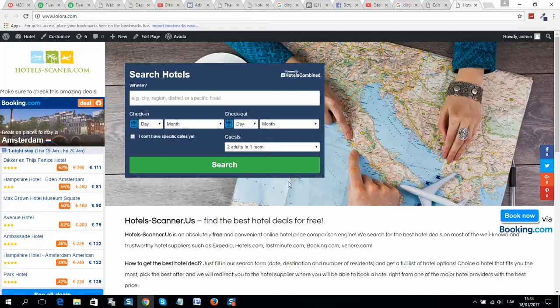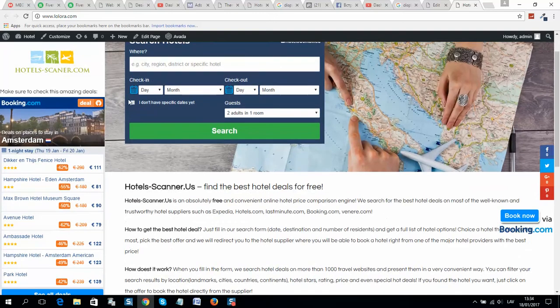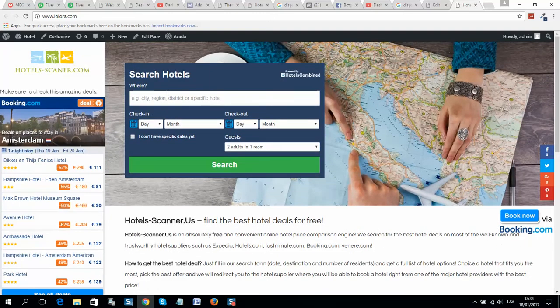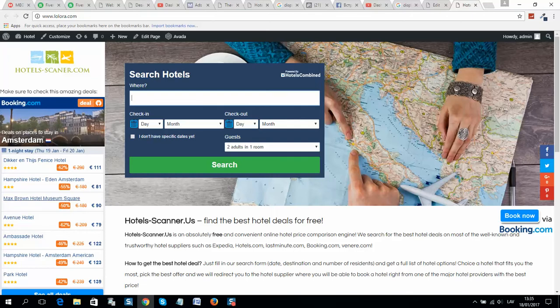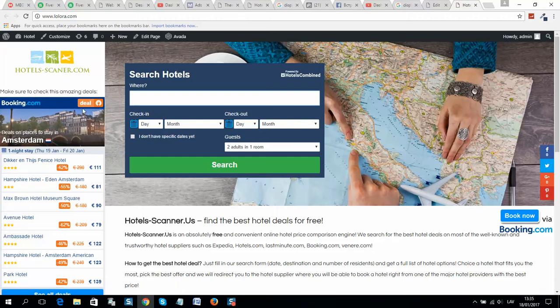Here is another website I have that's connected to affiliate programs. This is the Hotel Combined affiliate program search widget, and here is the deals finder on Booking, also a widget. When people click and move to Booking and place an order, I will make some cash.